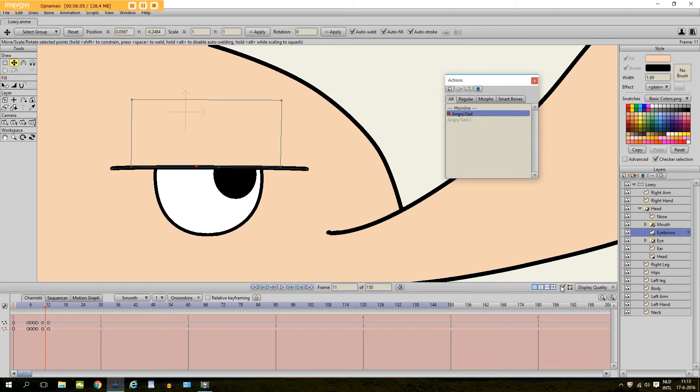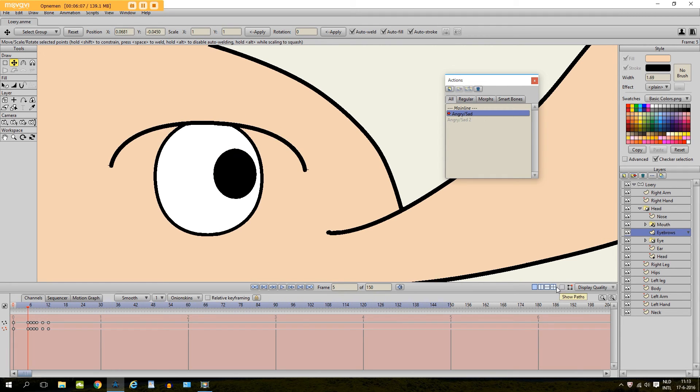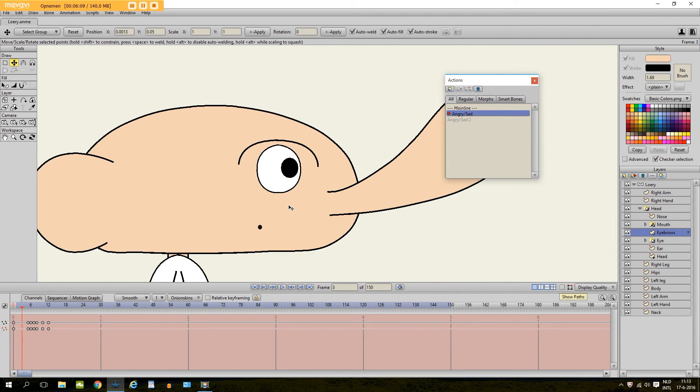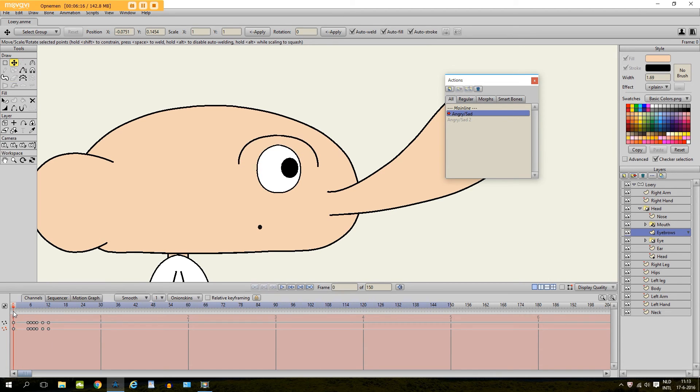There we go. If we would play, so now it looks like this. So now we have given him an angry look.